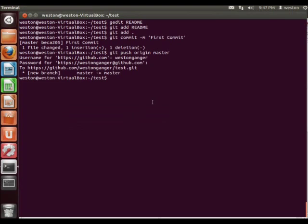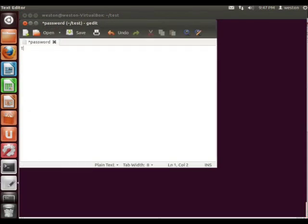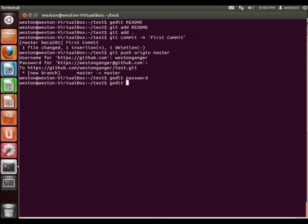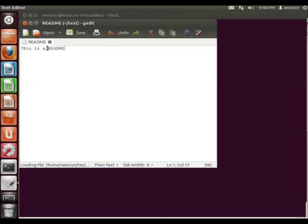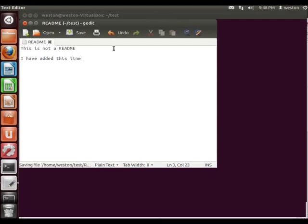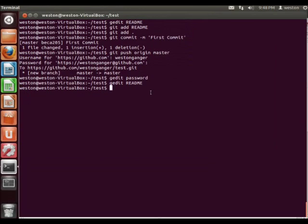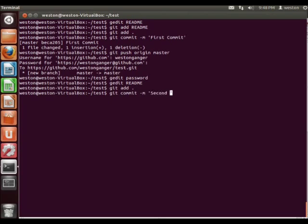Now let's just try adding some more files to show you what it's like. So gedit password — let's make it a password file. And also I'm going to edit the readme file to show you what this looks like. Alright, save that. Now we're going to do it all over again. Git add dot because we want to add everything that's in this folder. Git commit -m — we'll call this one second commit, added password and changed readme.